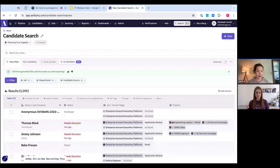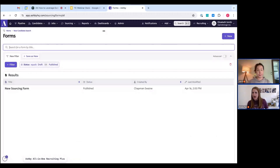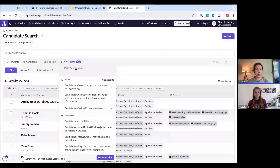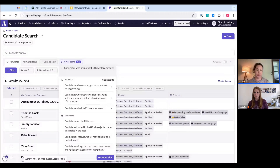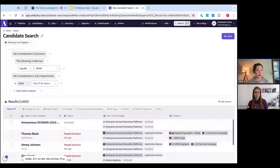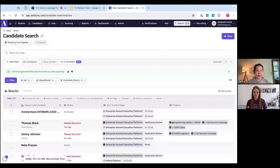Quick question from Bethany: can you filter by removing candidates in the hired stage? Yes — let's do 'candidates who are not in the hired stage for sales.' Out of 5,000-plus candidates, quite a few have been hired in this demo instance, but these results show all those who are not hired for a sales-related role.